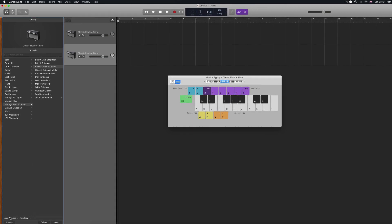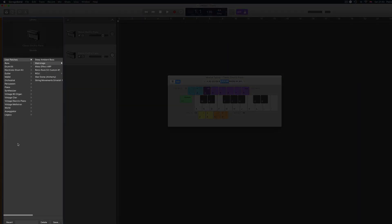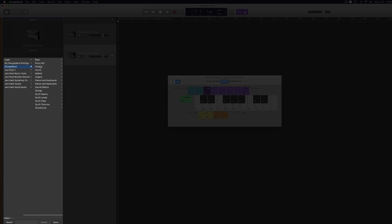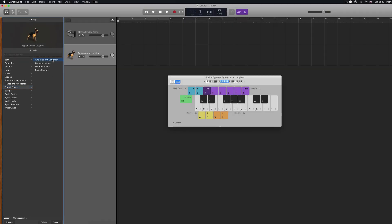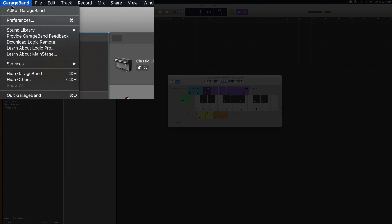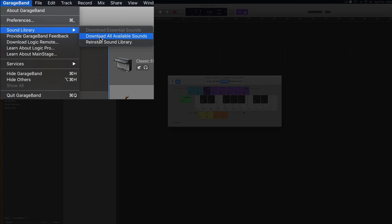Now, from the Library menu, navigate to Legacy, then GarageBand, then Sound Effects and then just pick any of the options you want. It really doesn't matter here. I'll go for applause and laughter because why not? If you don't have the Legacy option available in the Library pane in your version of GarageBand, open the GarageBand menu in the toolbar, hover over Sound Library and click on Download All Available Sounds.